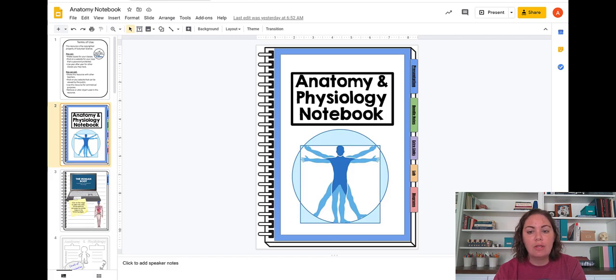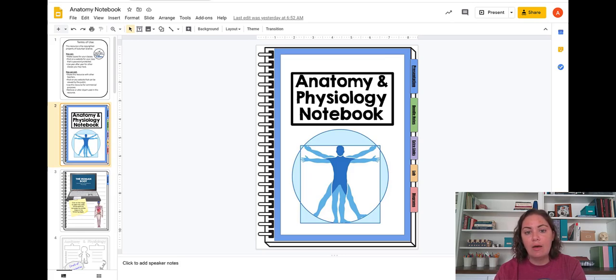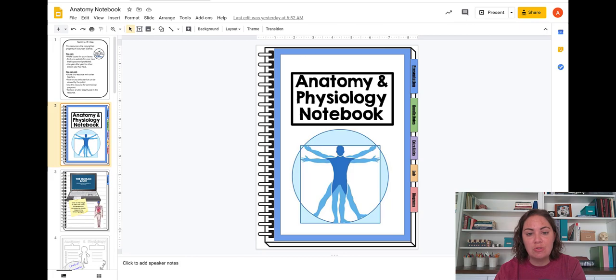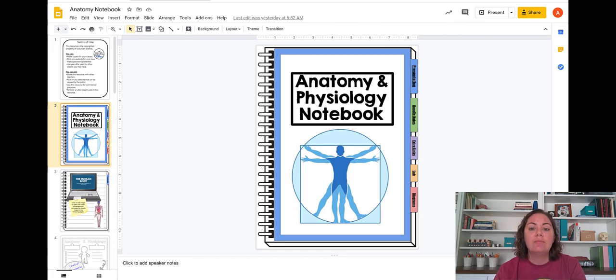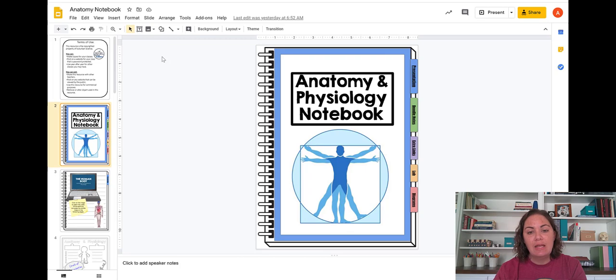So I really hope that's helpful to you. If you have any questions about using Google Drive resources from TPT or how to make a digital notebook, I'll be glad to try to help you. Obviously, I am, like I said, not the only resource that you can use to create these, but I just wanted to show you how to use things from my TPT store in order to do that relatively easily. So I hope that's helpful. And if you have any questions, feel free to email me and I'll see you soon.